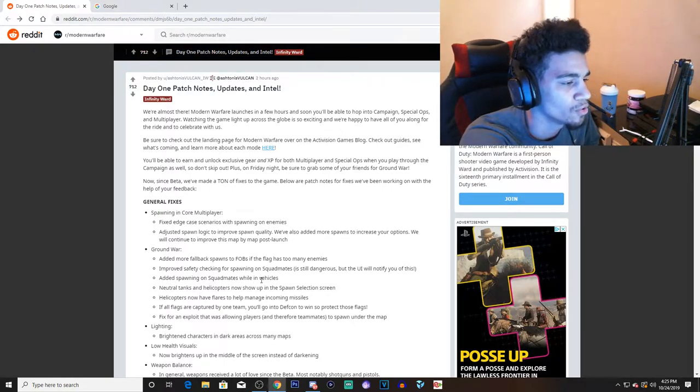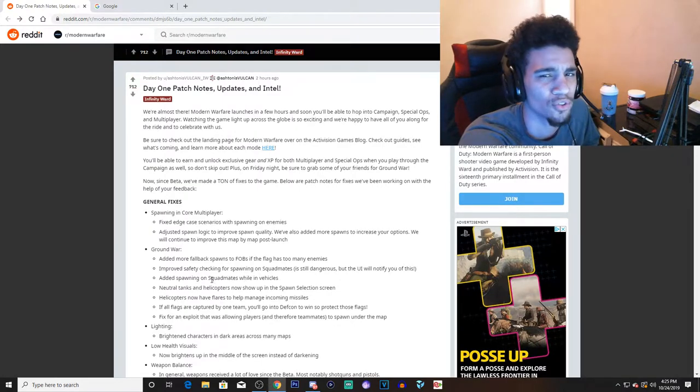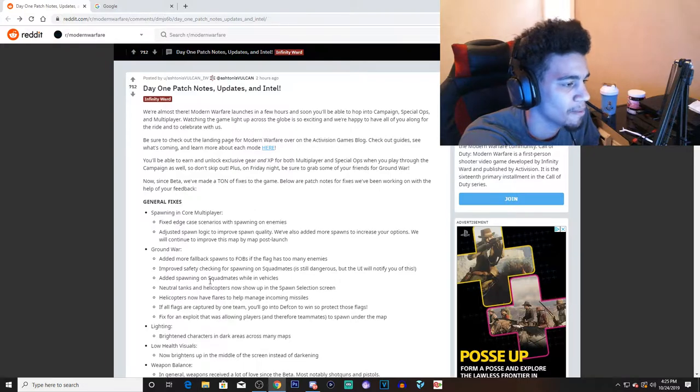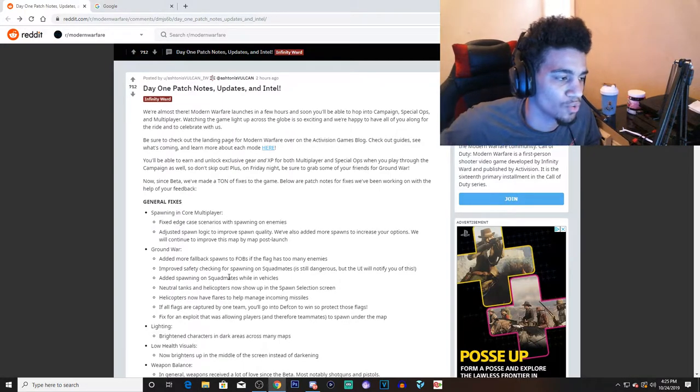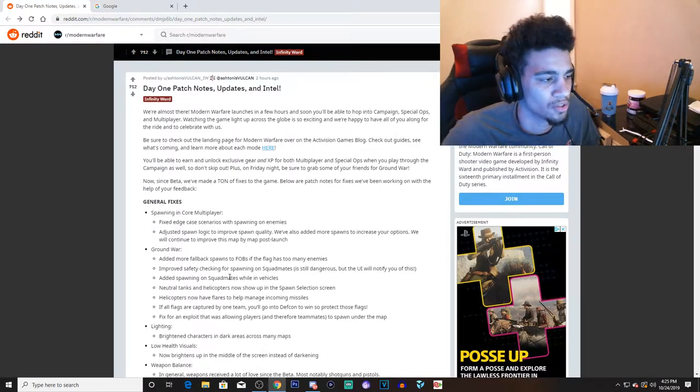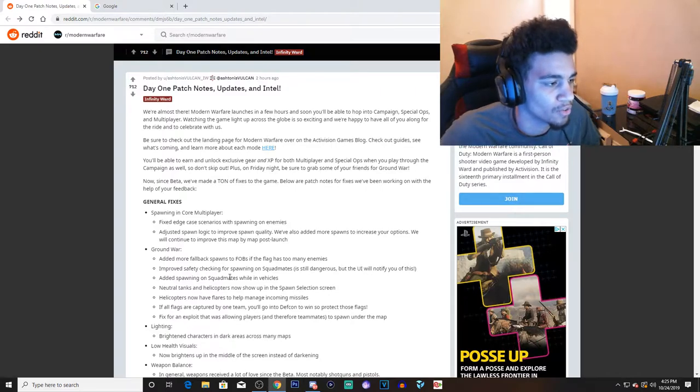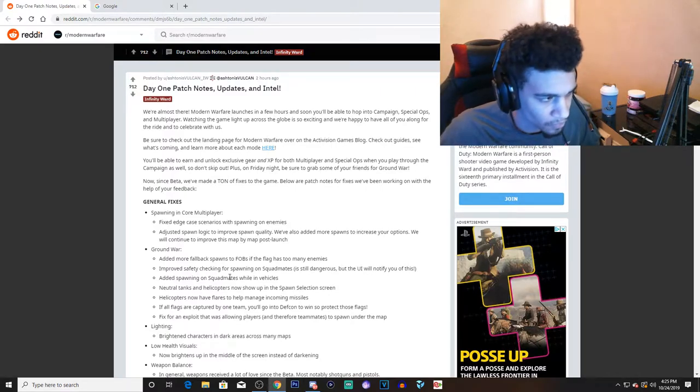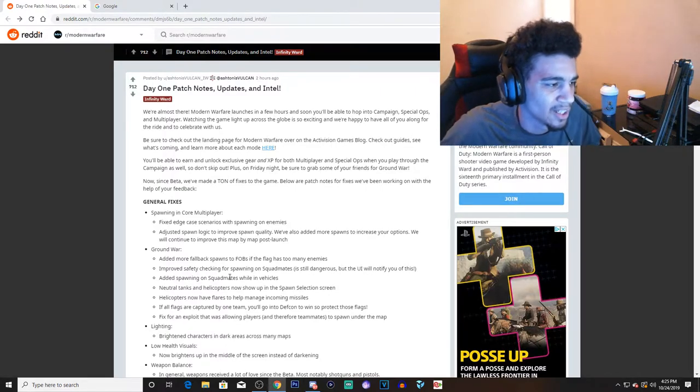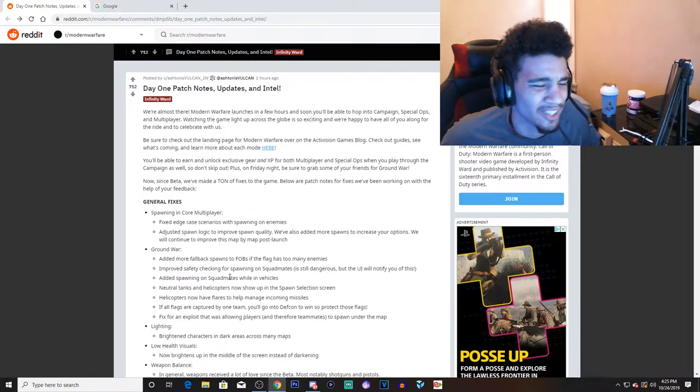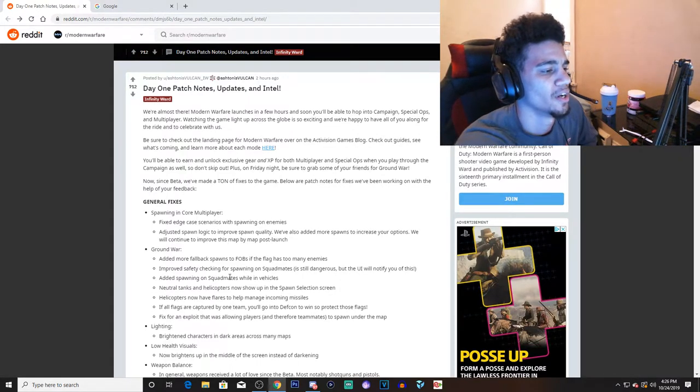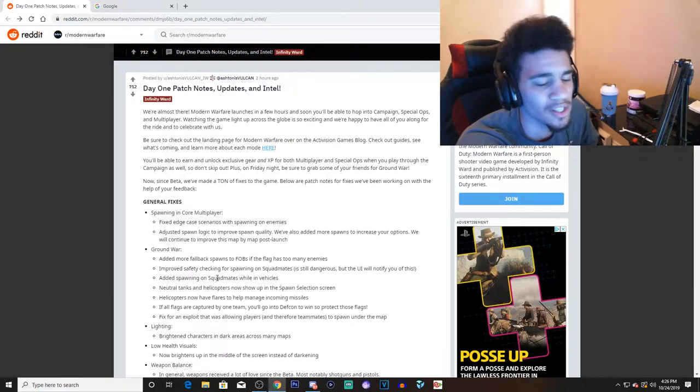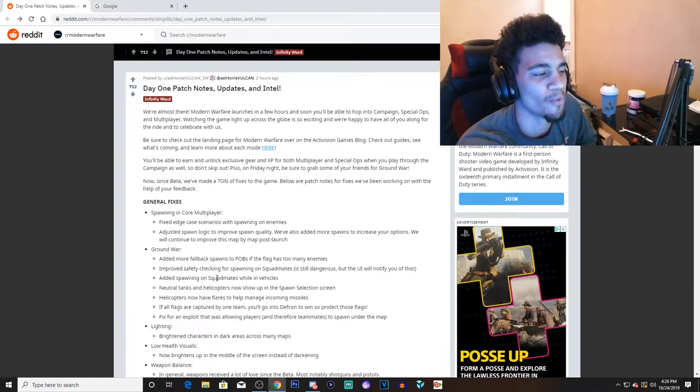We're going to have to see how it works. Added spawning on squad mates while in vehicles. I'm pretty sure this was already a thing. This is going to promote more camping if anything, because the tanks were... I think the tanks are useless. You don't get kill streaks or anything from them. Yeah, you could get kills but in XP, you're not going to be able to get kill streaks.